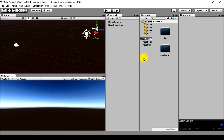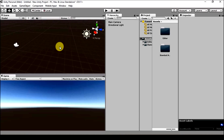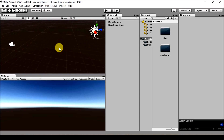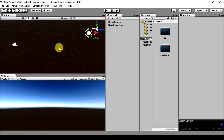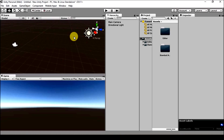Hello guys, welcome to this brand new channel Game Day Plus. Today we'll be showing you how to make some games using Unity Standard Assets, but before jumping into that we need to import some standard assets from Unity.